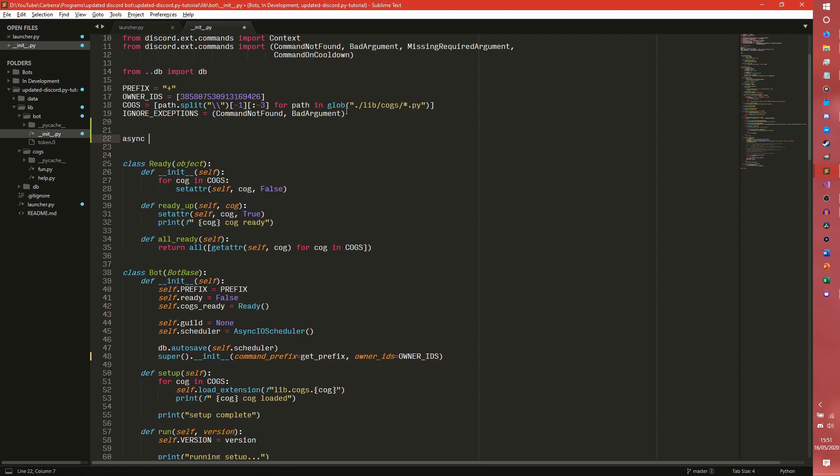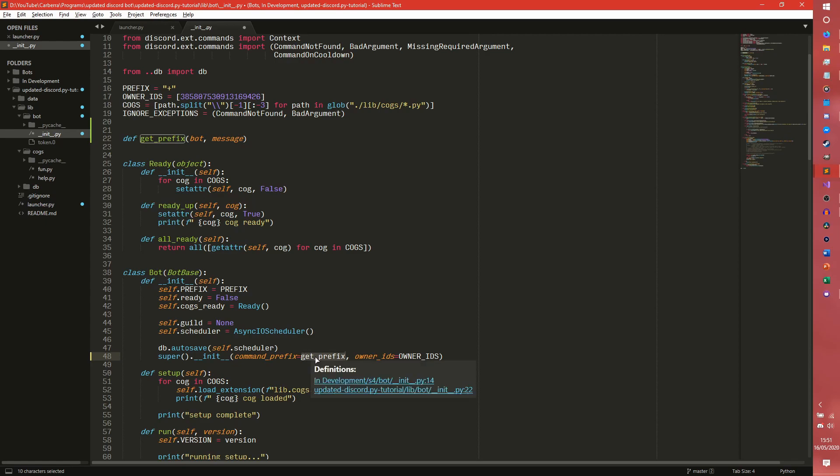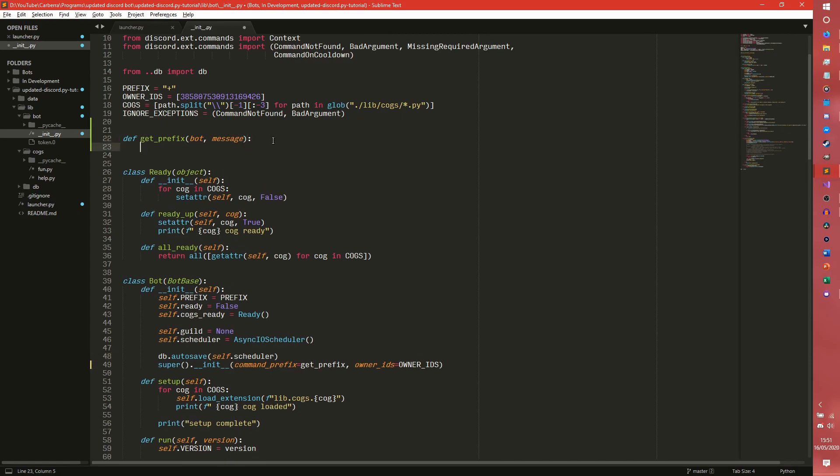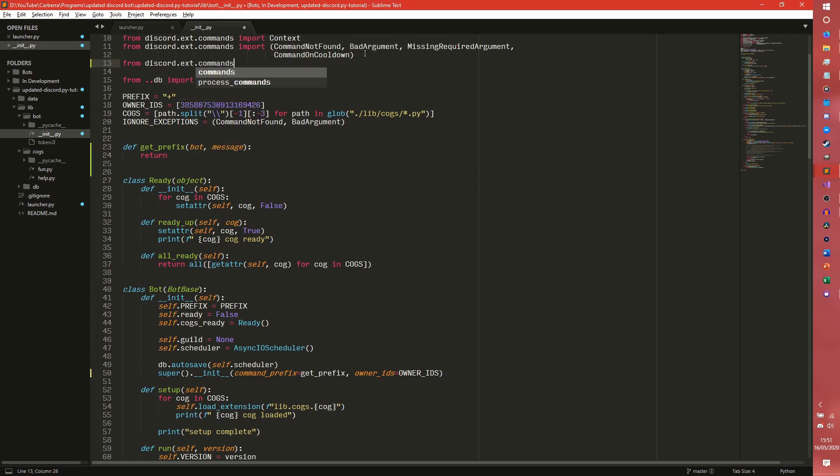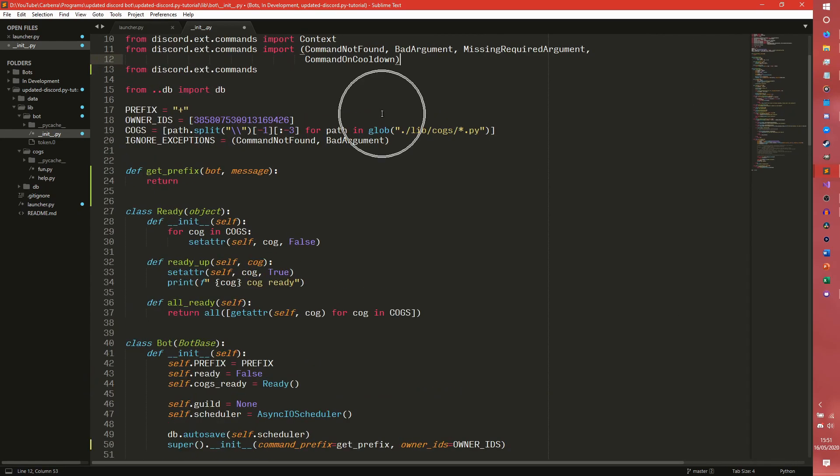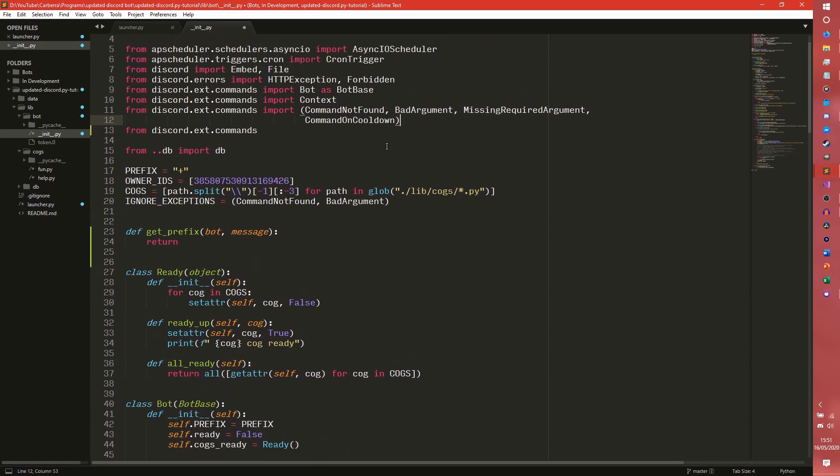It's not a method if it's outside of a class. And we can do get prefix. Because we hand it to the command prefix attribute, the API automatically passes the bot object and the message object into it. So we do need to do that properly. And then we need to return something. We actually need to import something as well from discord.ext.commands. Import when mentioned.